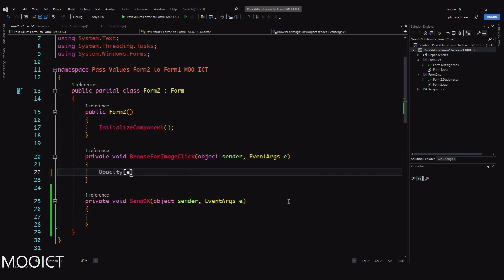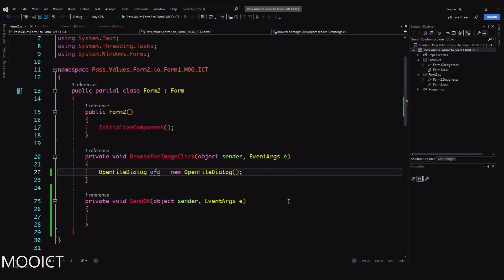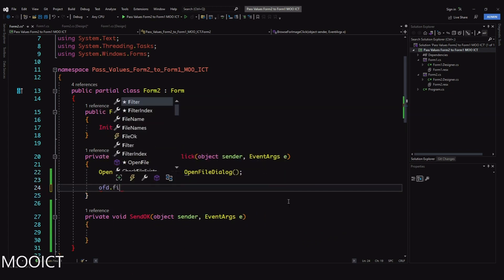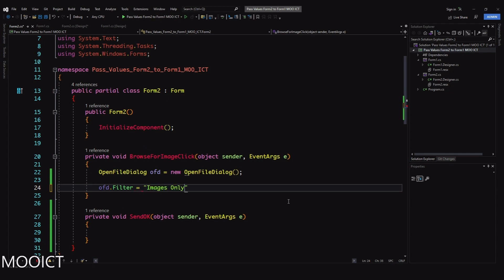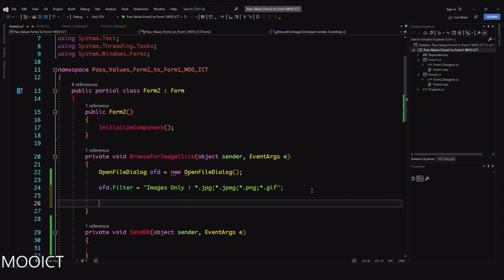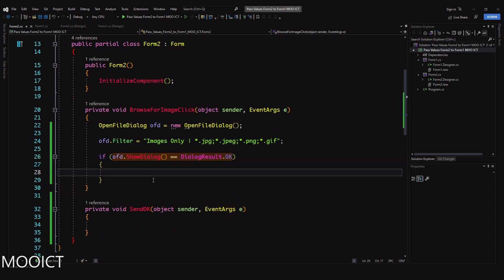Now let's go to Form 2 and inside the BrowseForImage click event. I'll create a new OpenFileDialog: 'OpenFileDialog ofd = new OpenFileDialog();'. Then set the filter: 'ofd.Filter = "Images Only|*.jpg;*.jpeg;*.png;*.gif"' - we only want to import image files, using the pipe symbol to define which images we're after, including JPG, JPEG, PNG, and GIF extensions.